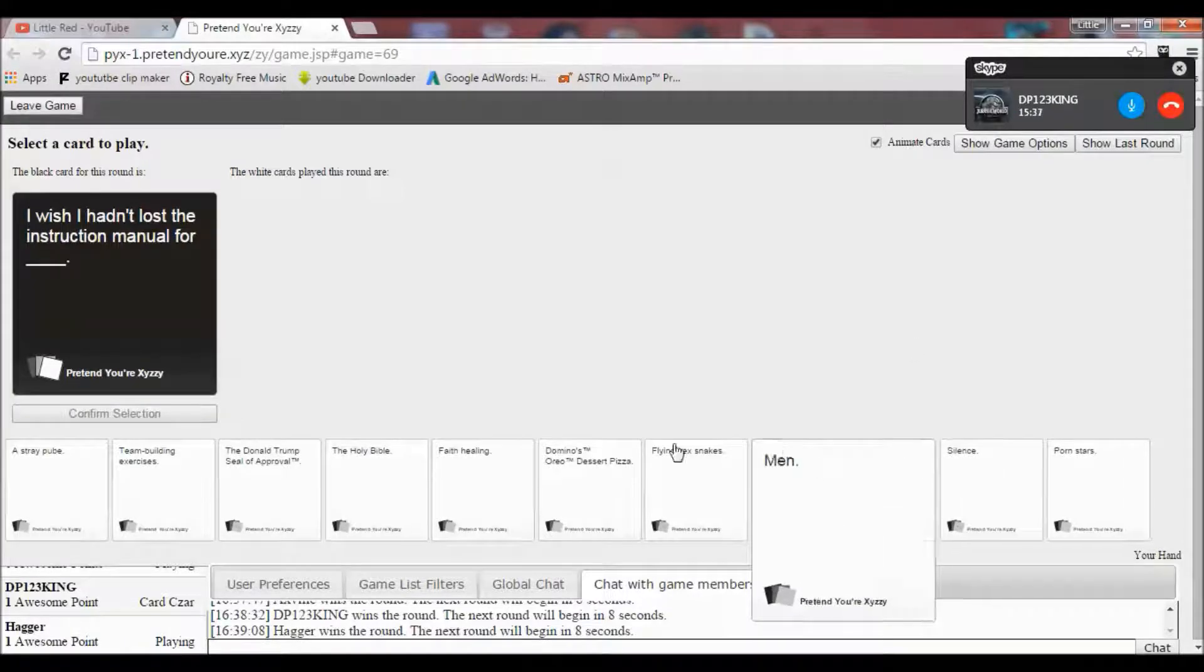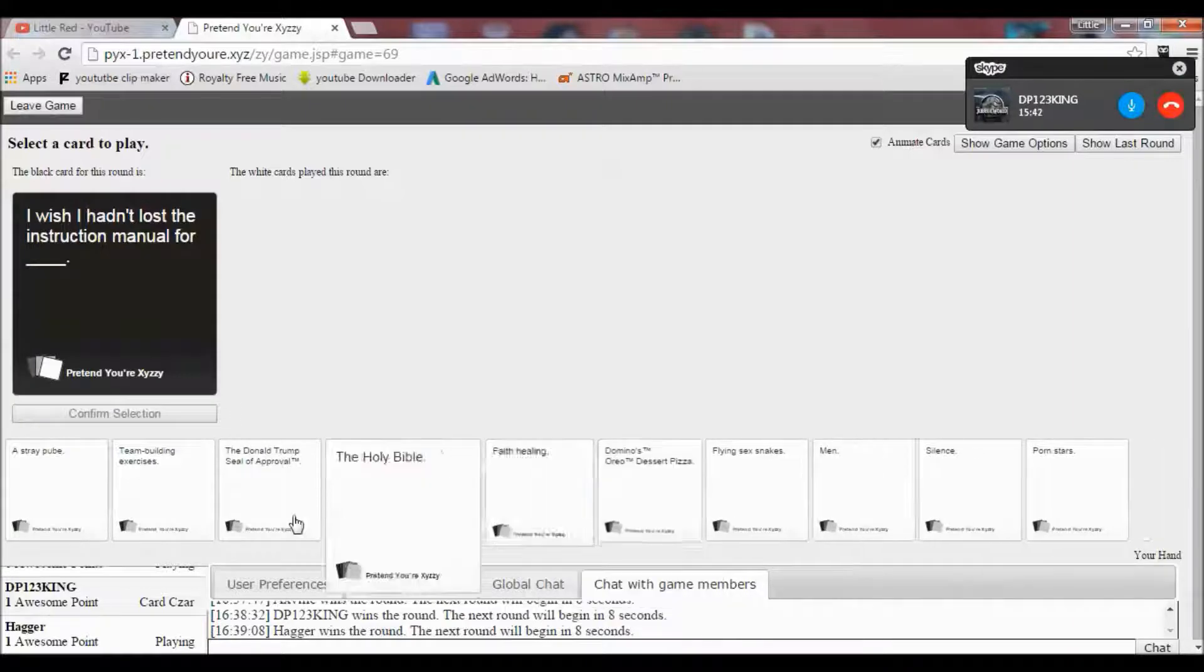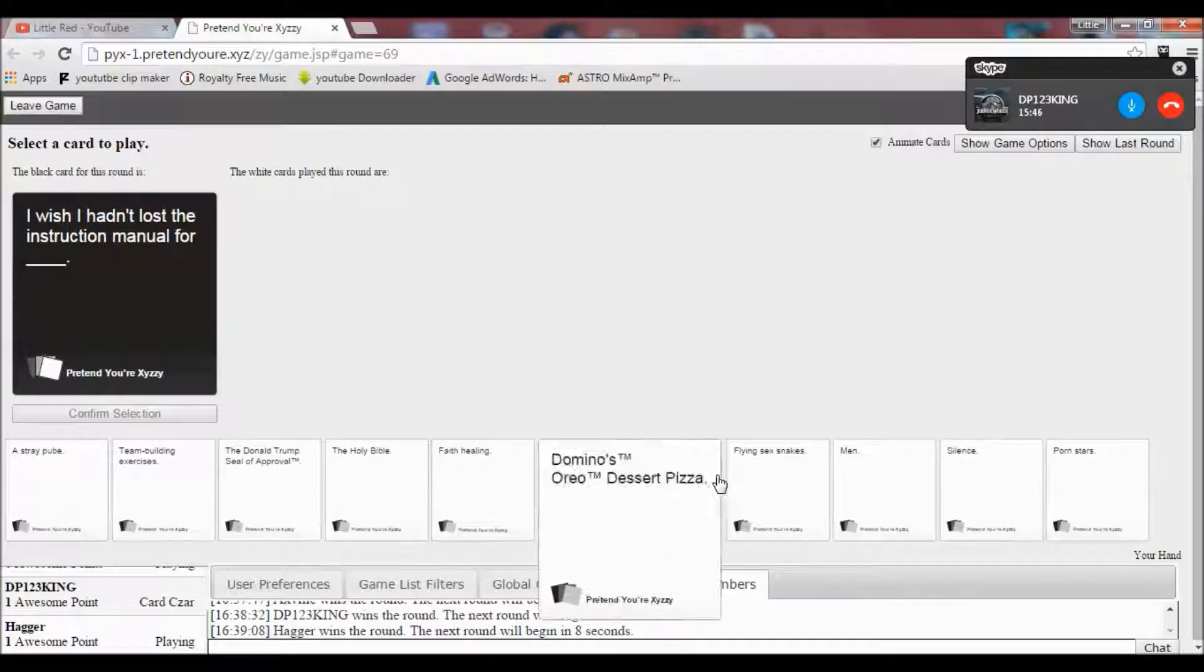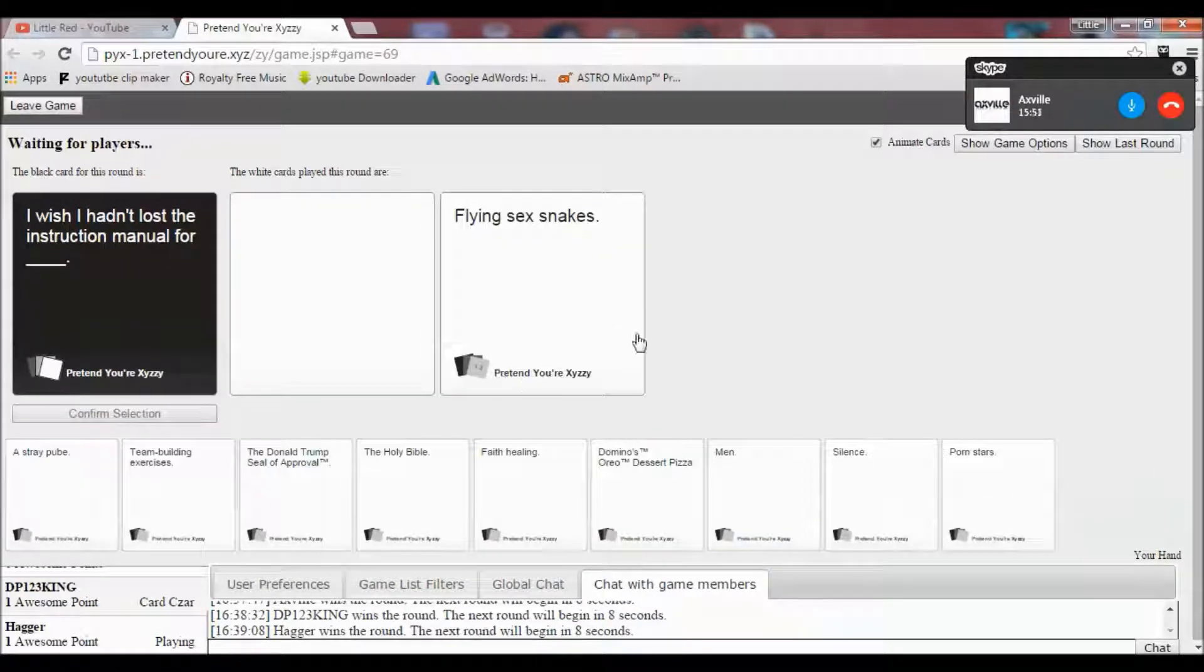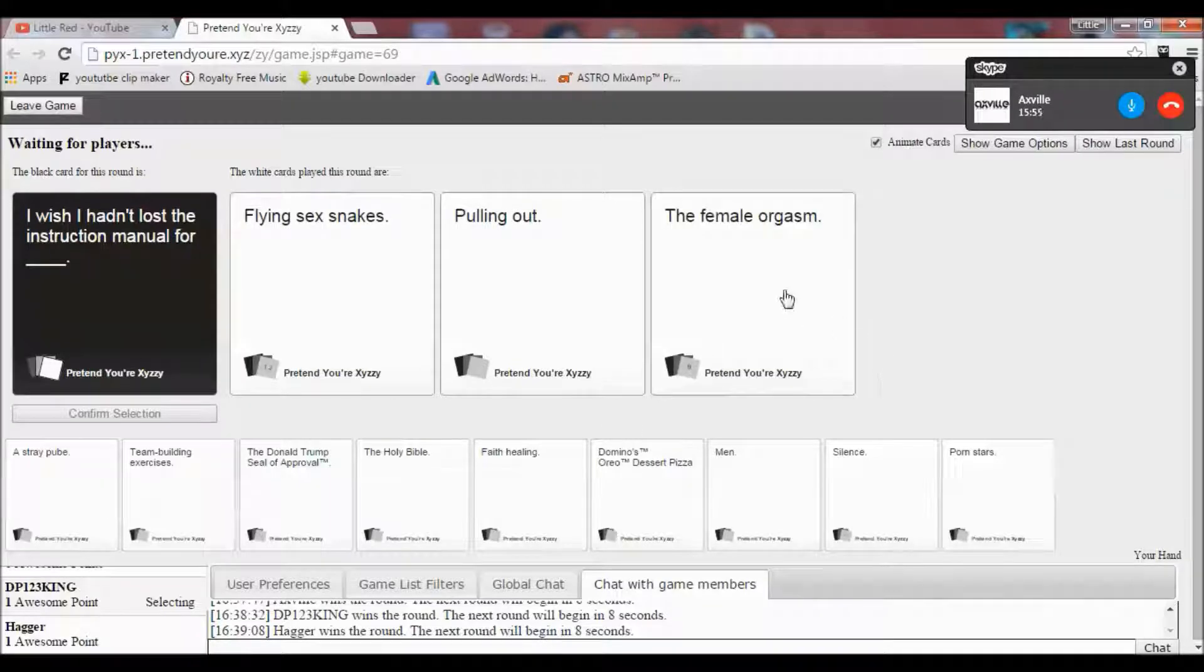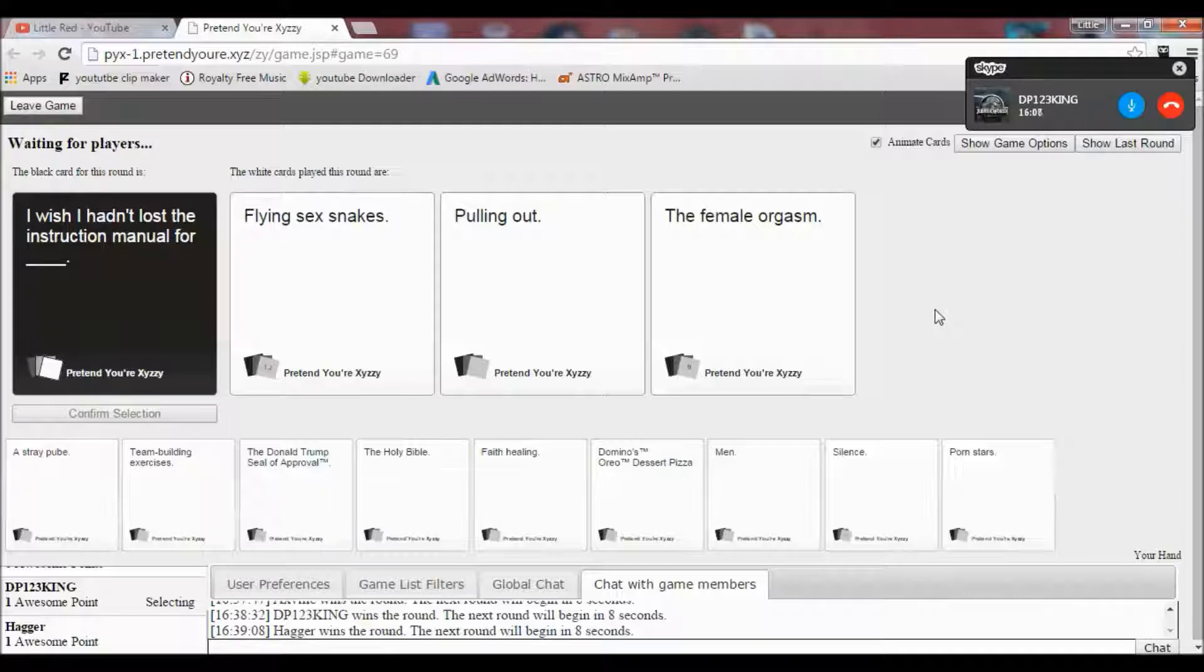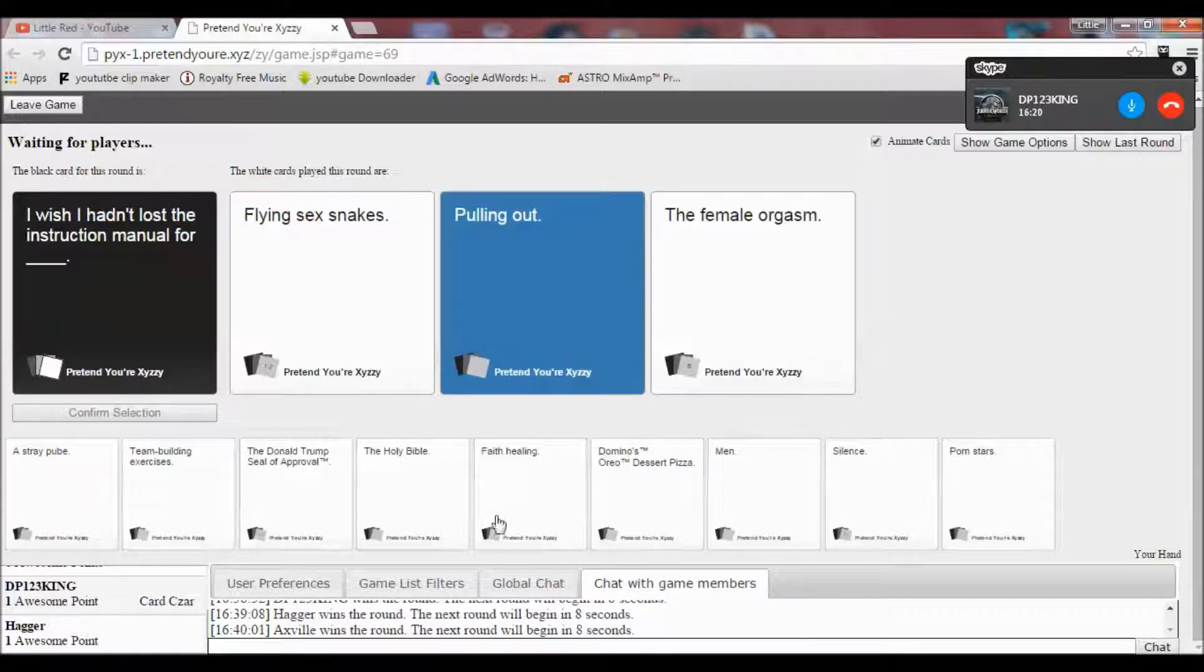I wish I hadn't lost the instruction manual for blank. Oh God. So, what have I lost the instruction manual for? Oh shit. Oh, for God's sake. Okay. If you're losing that instruction manual, you are in trouble. That's all I'm saying. For the manual for flying sex snakes, for pulling out, and the female orgasm. I have to ignore sex snakes. It's between the last two. Come on. Yeah, I'm going that one. Yes.